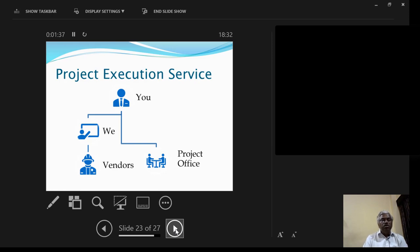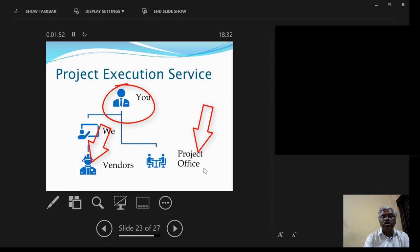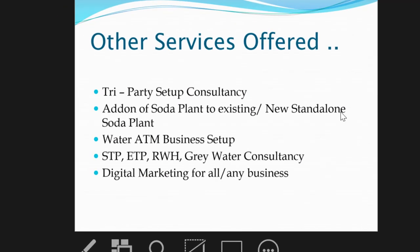Our services include project execution support where we help coordinate between you, vendors, and the project office. We offer tripartite consultancy, add-on of a soda plant to an existing standalone plant, water ATM business setup, STP and ETP plant setup assistance, and digital marketing support for setting up any business.